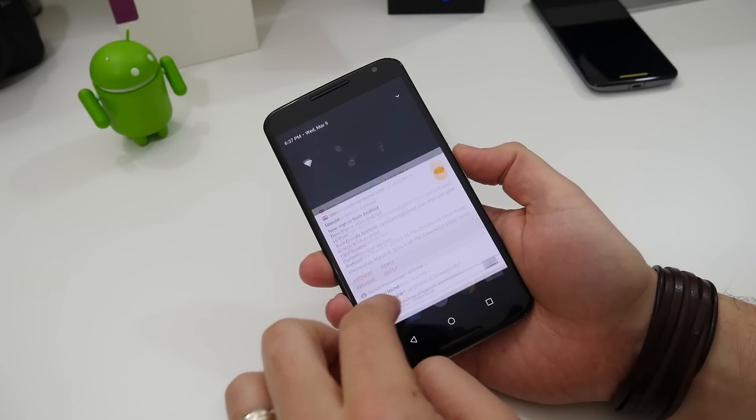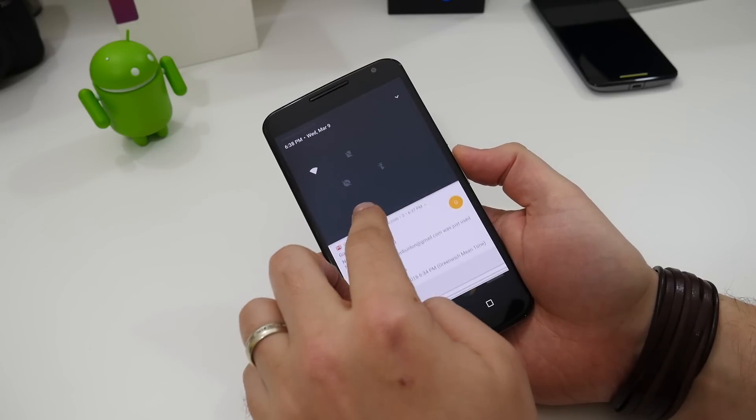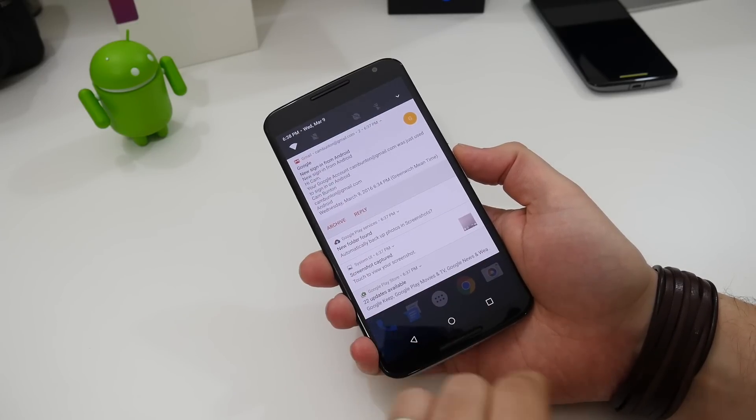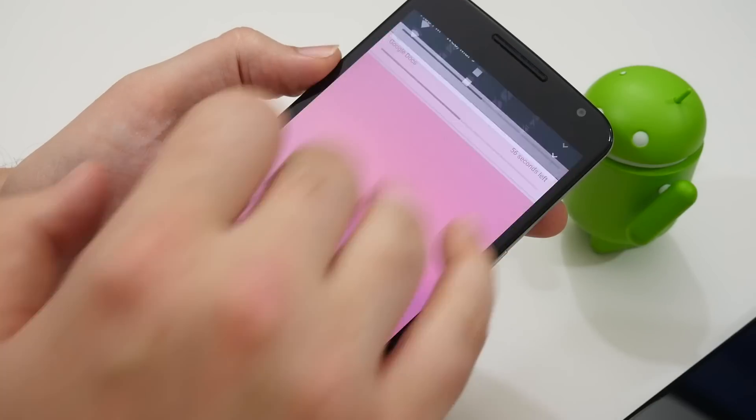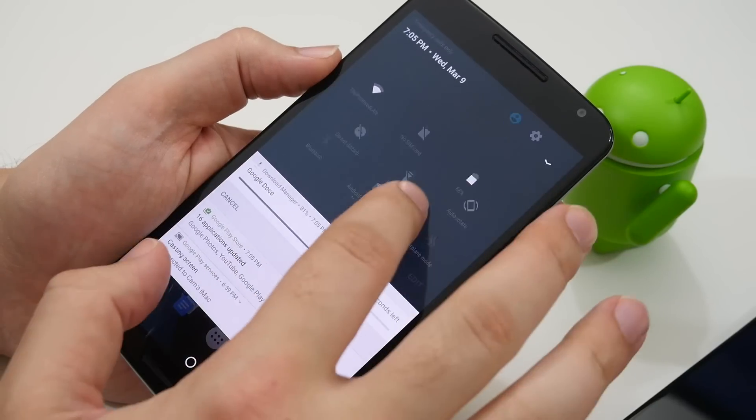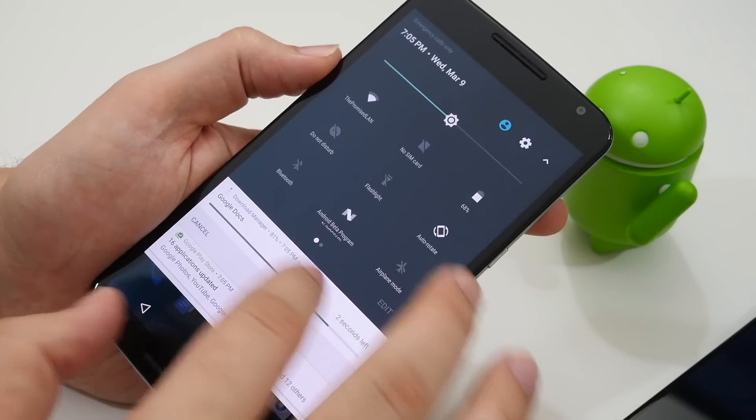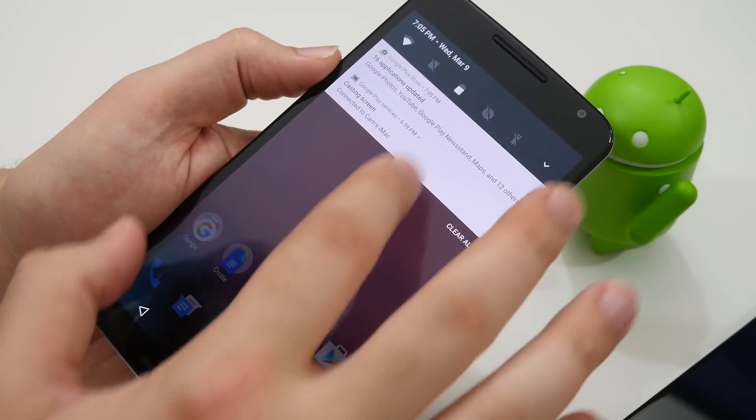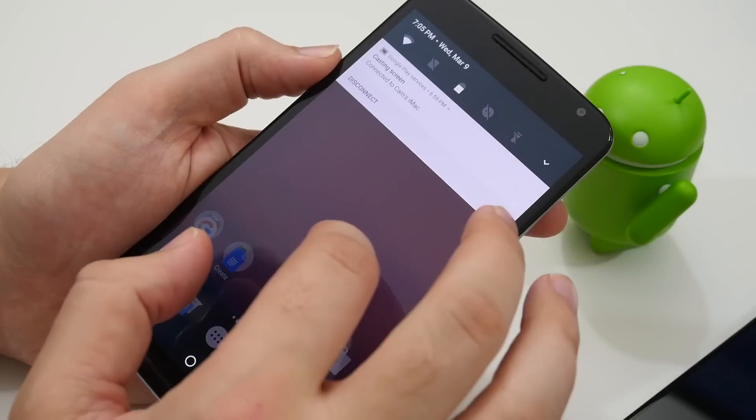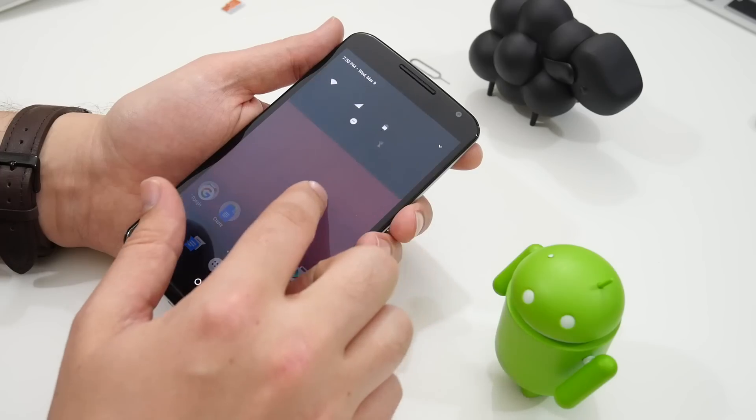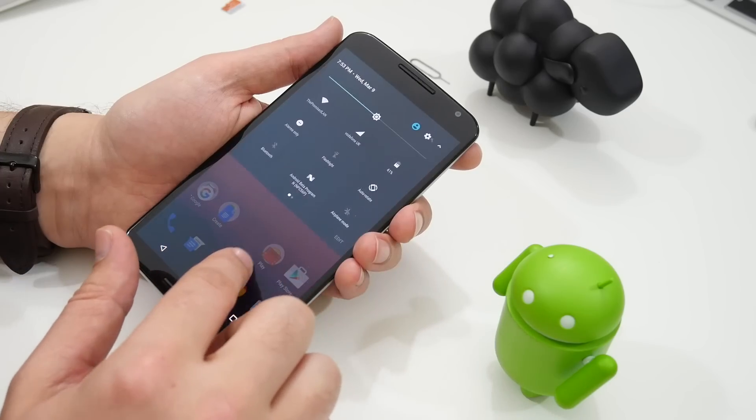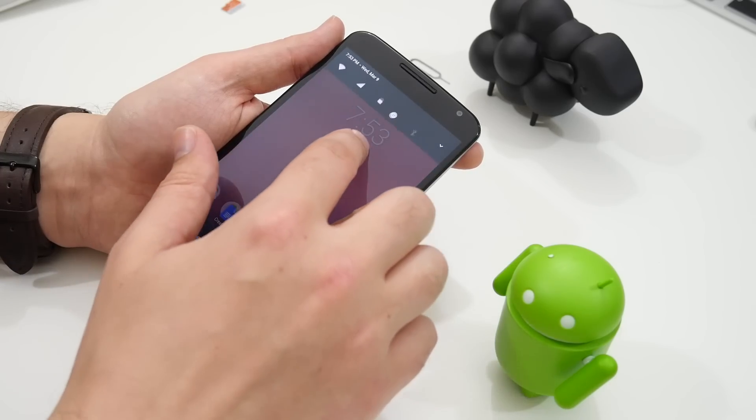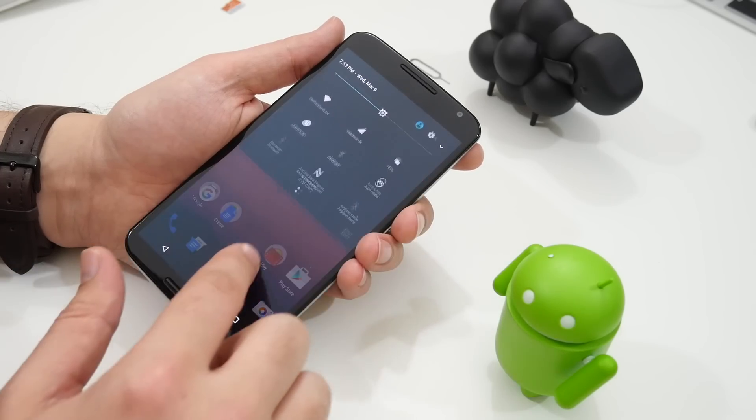The animation of the quick access toggles when expanding is brand new and it looks pretty awesome. When you push this back up only the essential quick access buttons are shown in a single row above the notifications. They sort of rearrange themselves in this really nice fluid animation.